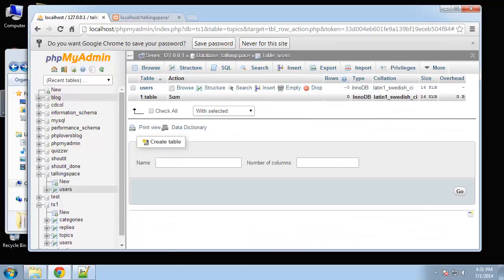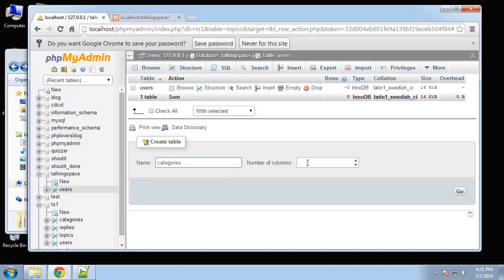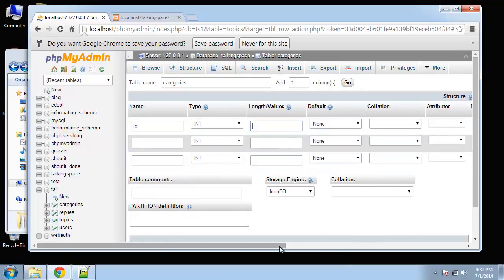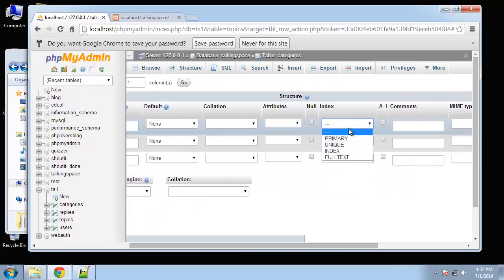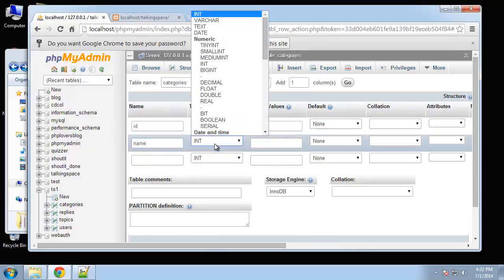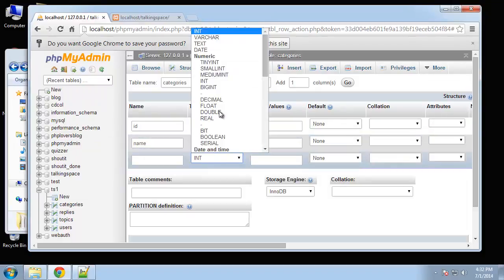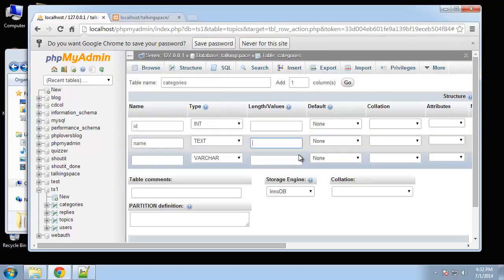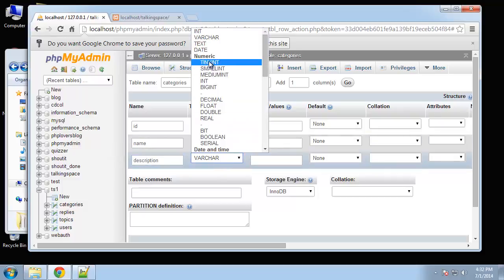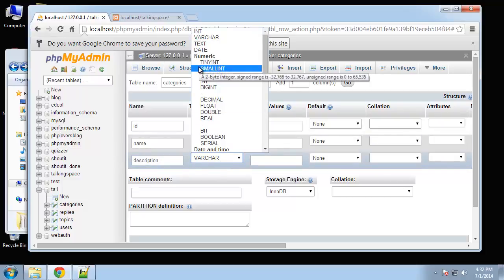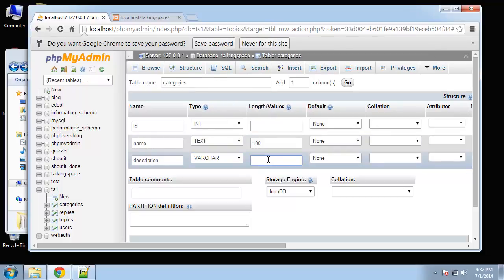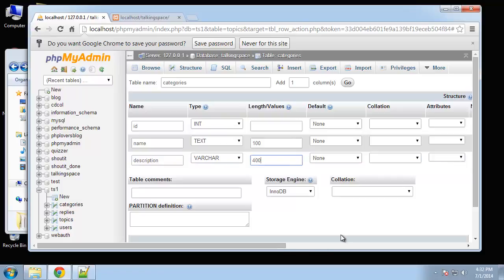That's it for our users table. The next table I want to do is categories. Each topic can have a category and this is only going to have three. So ID, same thing, this is going to be primary key and auto increment. Then the next one will be the name which will be a varchar 100. And we also want a description. Let's make that varchar and we'll give it a limit of 400. And I think that should be good. Let's do that.